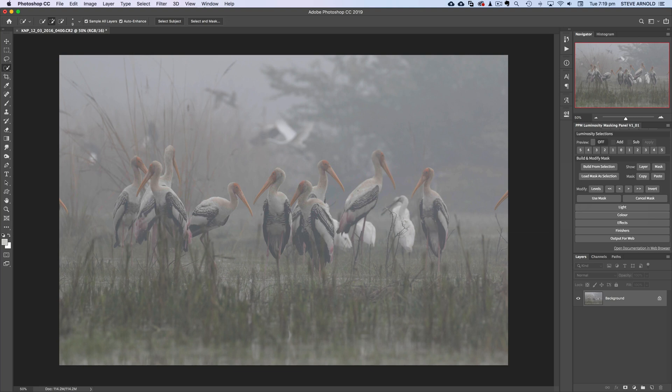Apologies if I pronounced the name wrong there. Banu sent this image in to me and gave me the notes that at the time the image had been captured it was very misty, and he wants to retain the mist while highlighting the birds. So that's what I'm going to show you today — it's going to be a really quick couple of adjustments.